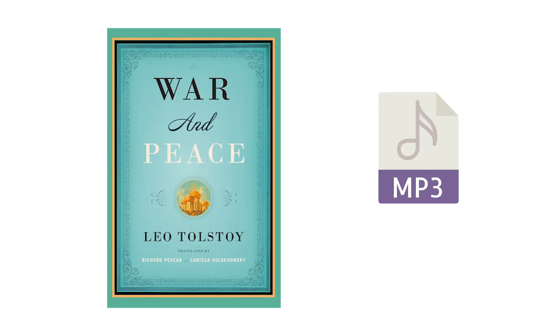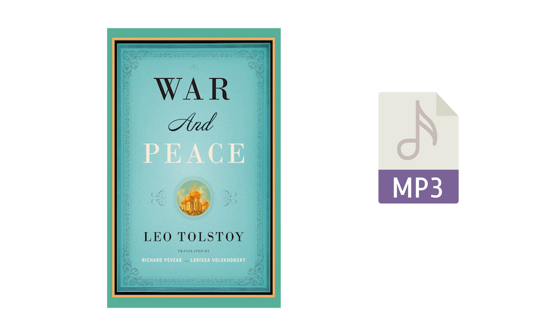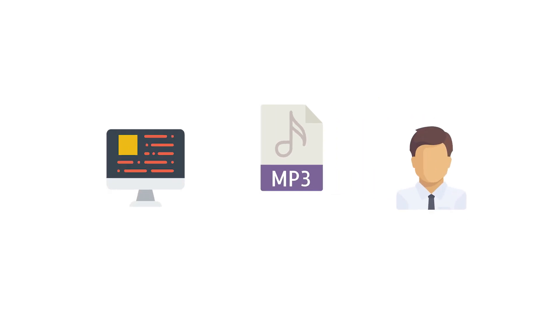Let me now tell you how a torrent works. Let's say you want to download a file. For example, the War and Peace audiobook. Now from my deep research, the size of this audiobook is 160 megabytes and the person who owns this book in their computer is called a seed.